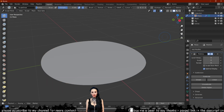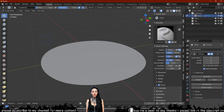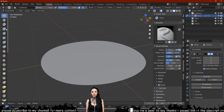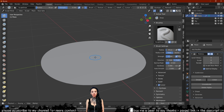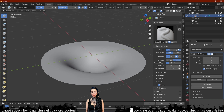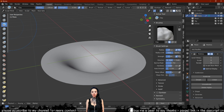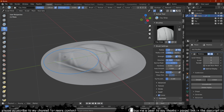Switch over to sculpt mode and use a draw brush set to subtract. Play with different brushes on subtraction until you get the shape that you would like. Remember, this is just a rough sculpt of a lake so that we can get things going.